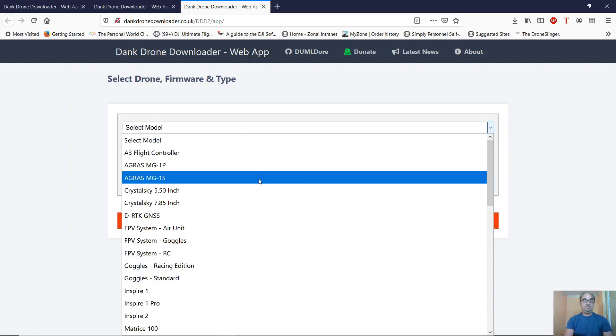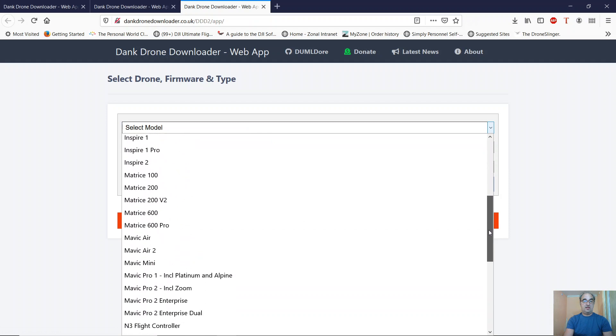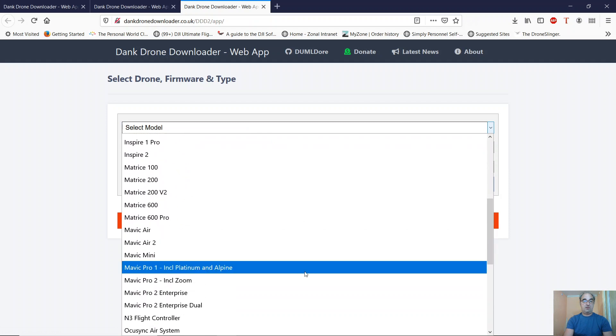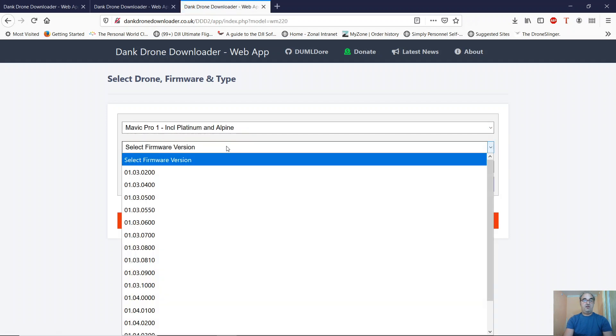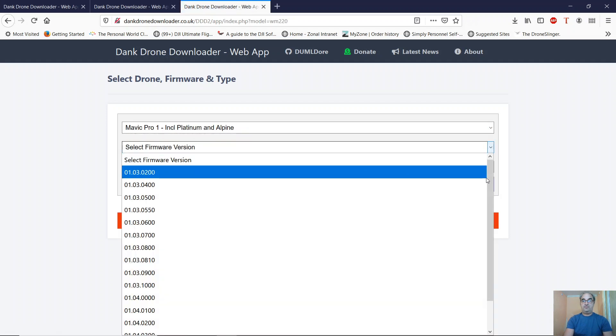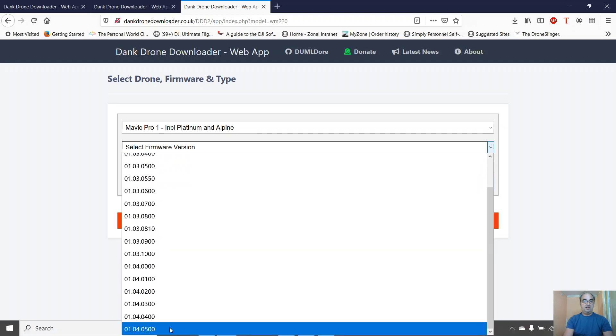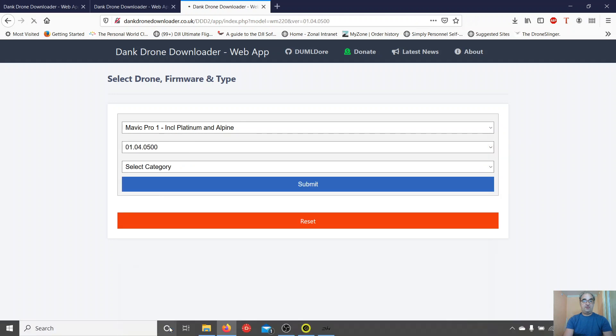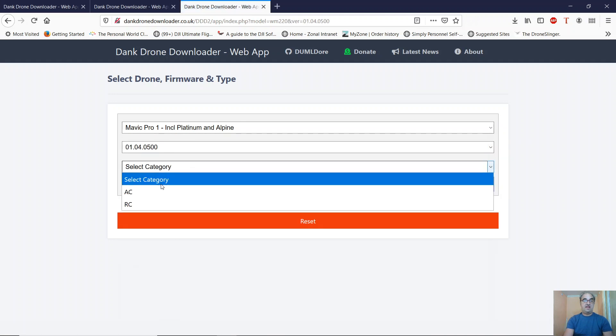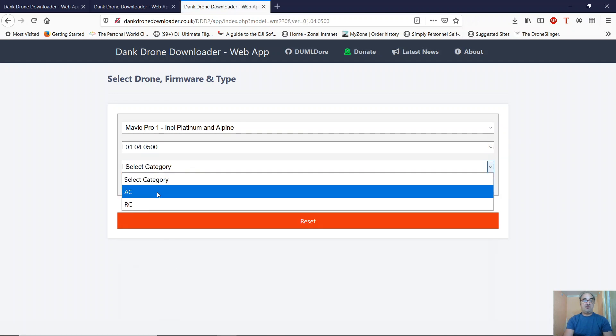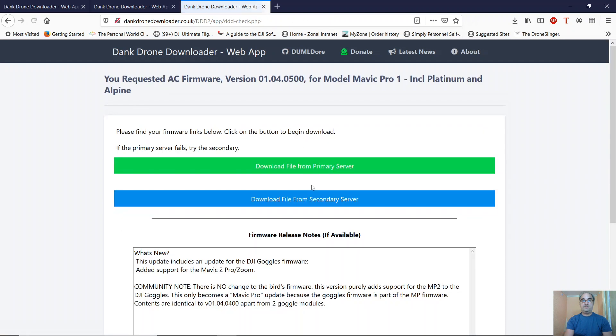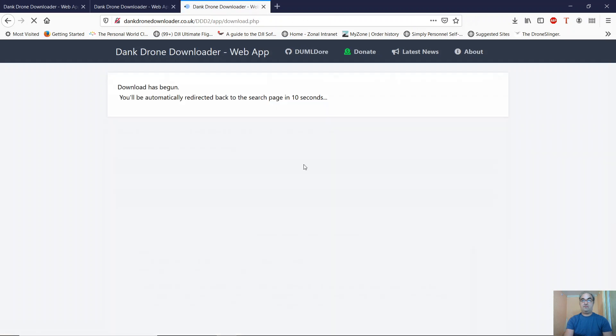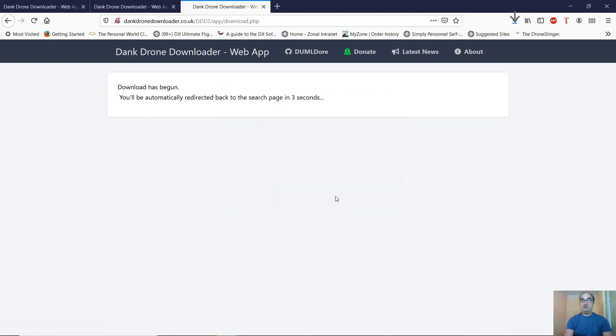Click Select Model. For me, this is going to be the Mavic Pro 1. Firmware version 0500. And the category is AC for Aircraft or RC for Remote Control. I just want the aircraft. Click on Submit and Download File from Primary Server. You'll come up with the Save or Open box. Click on Save File and click OK.